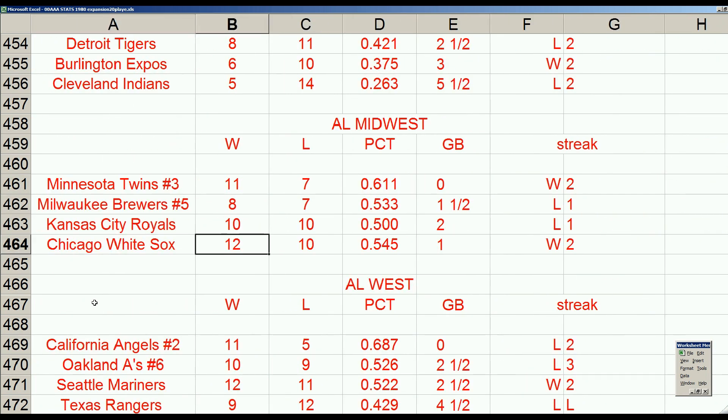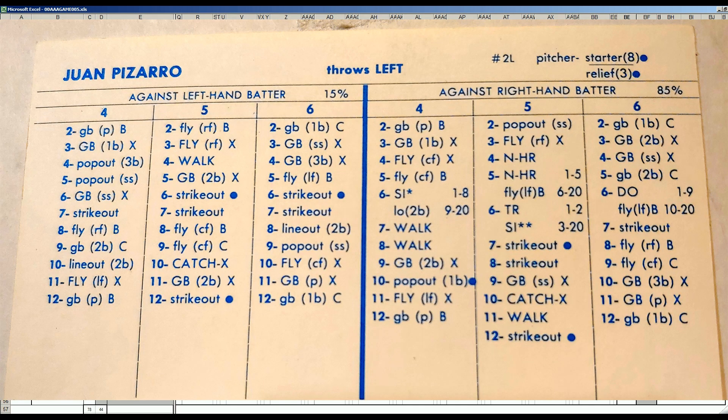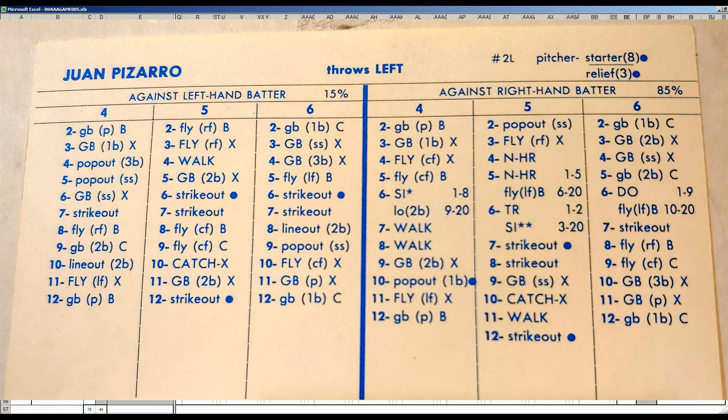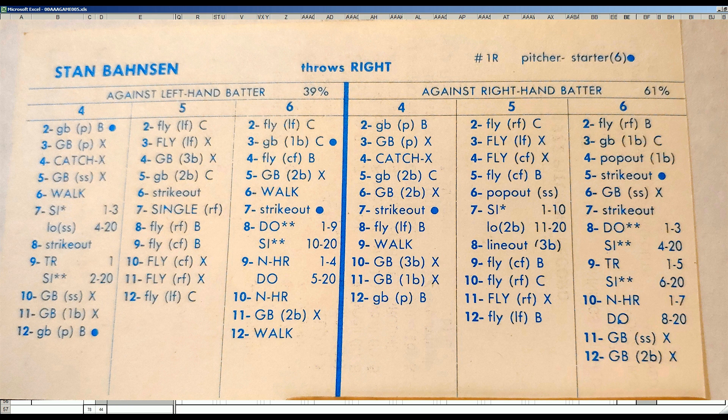But you've got to like the White Sox. They were an afterthought, and they now have a chance to compete for a playoff spot, which is crazy. So today's starting pitchers for the Diamondbacks, Juan Pizarro, one of their first picks in the draft. And I see he's really a starter eight and pretty darn good one. And Stan Bonson for the White Sox. Let's get started.